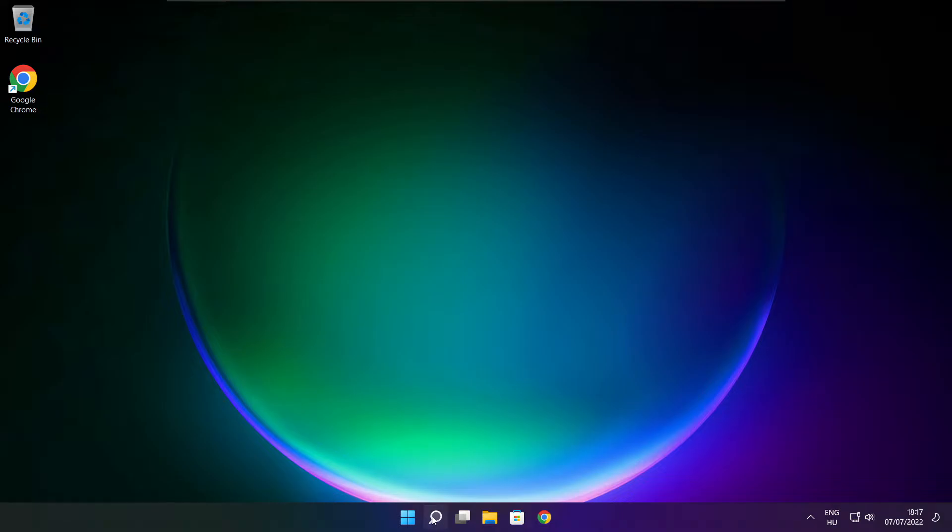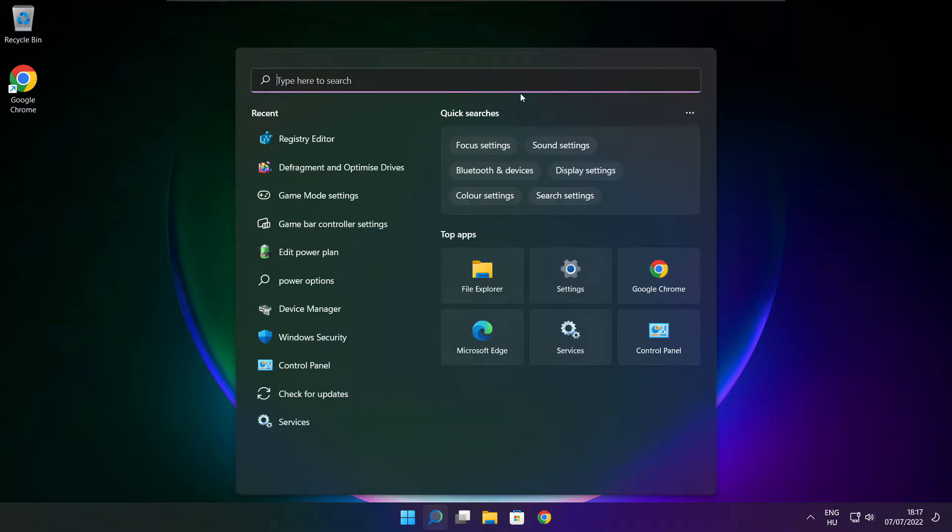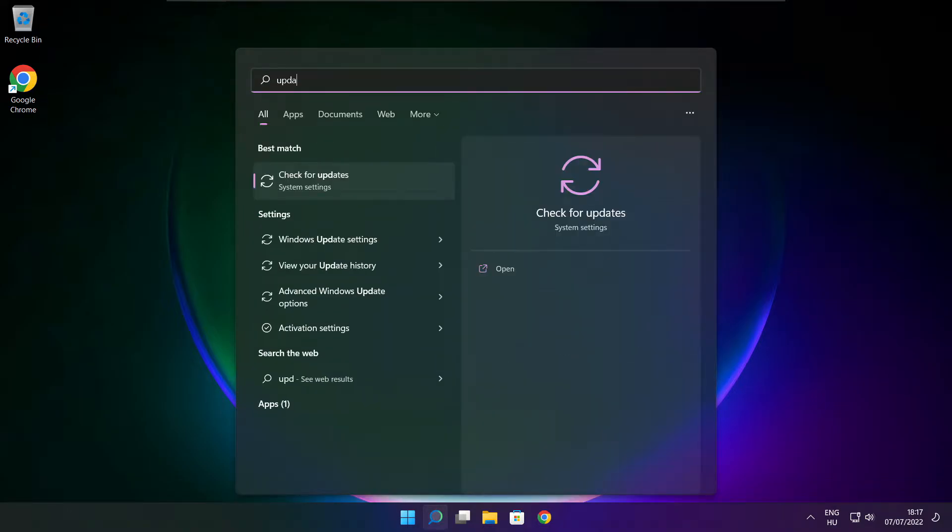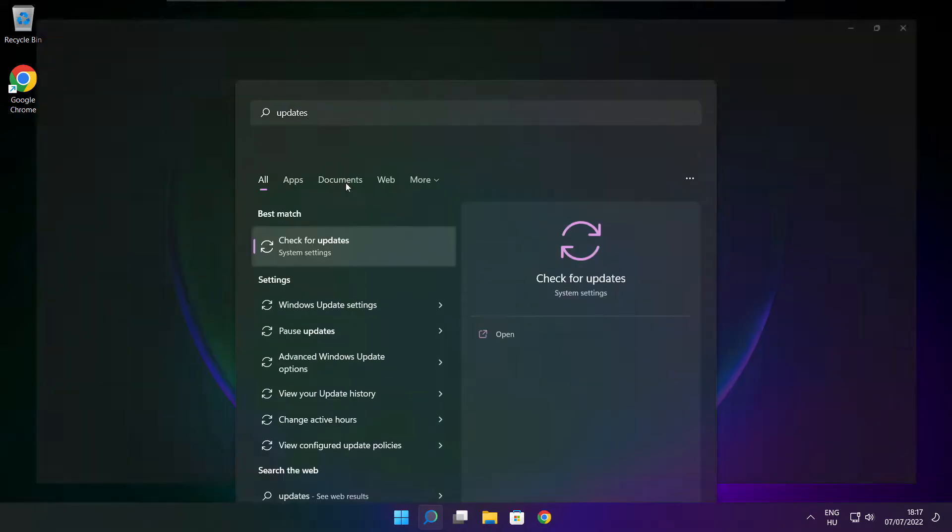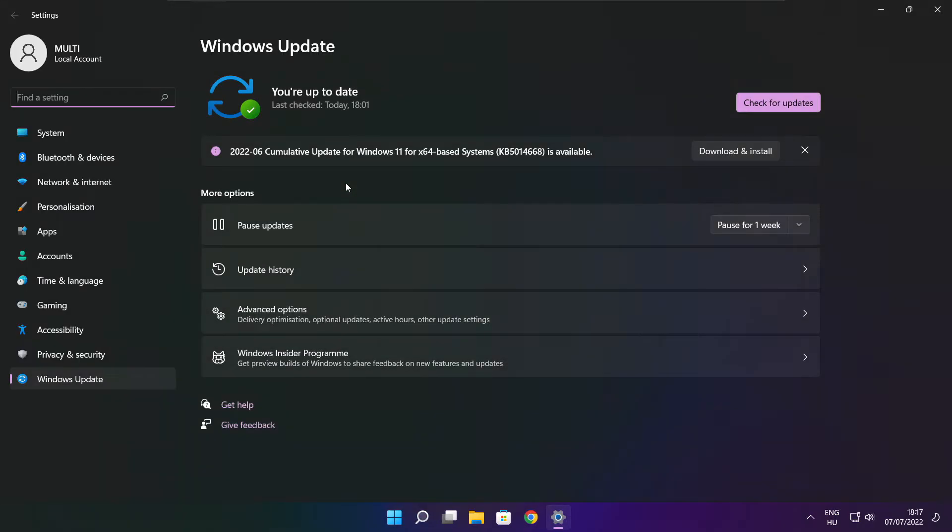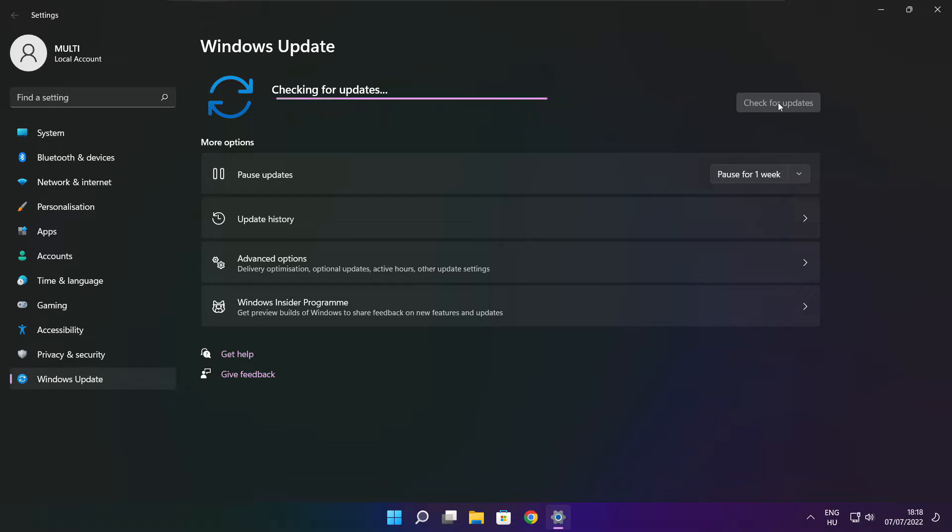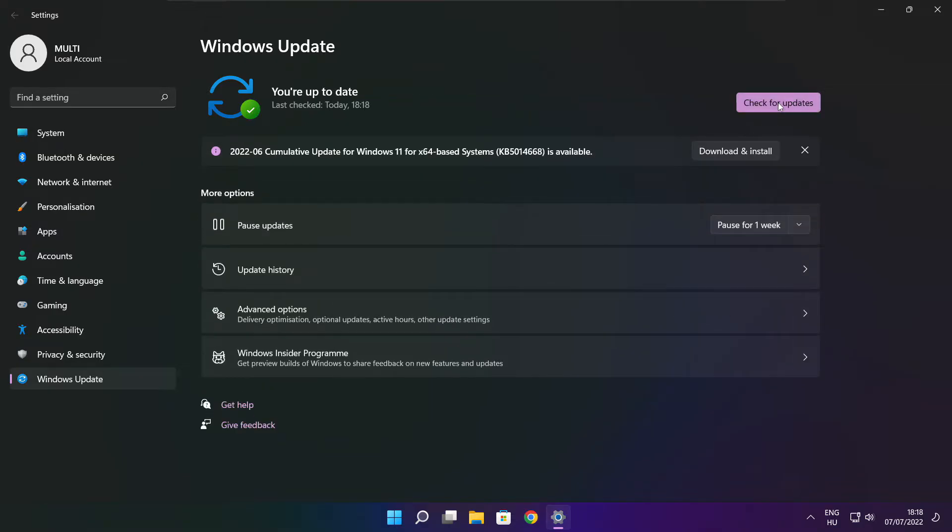Click search bar and type update. Click check for updates. After completed click close.